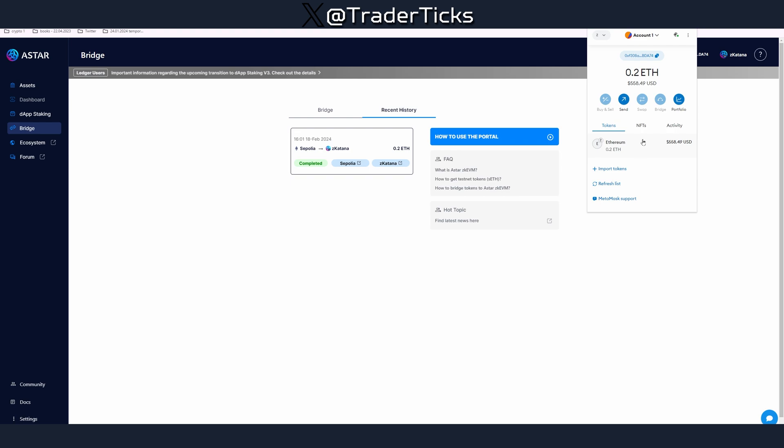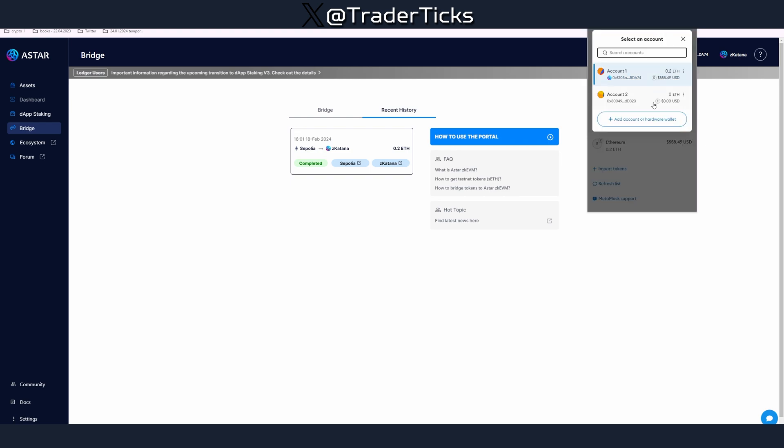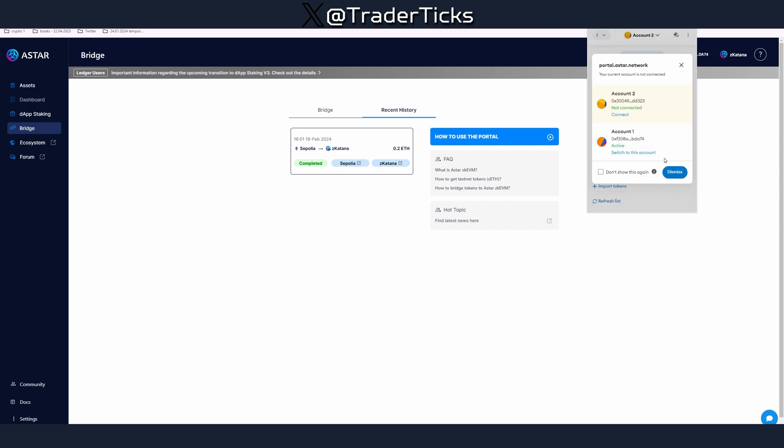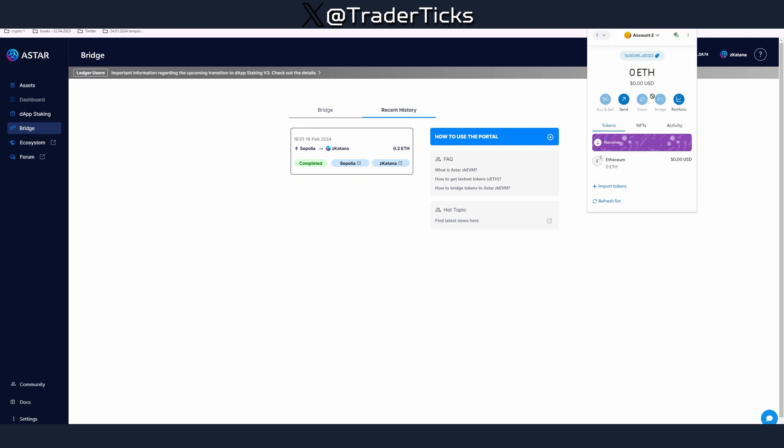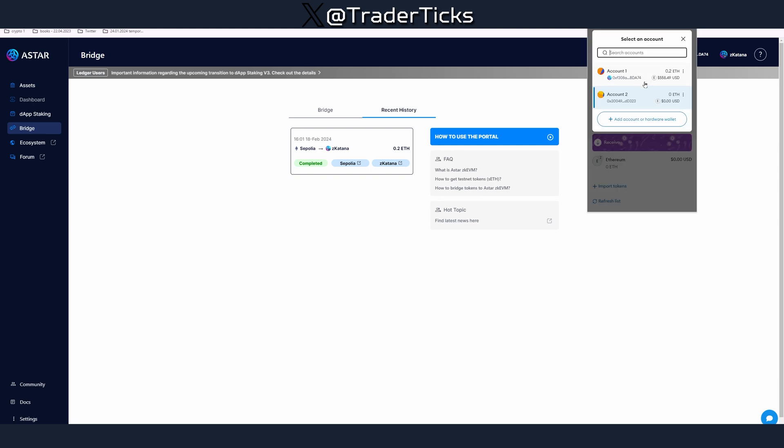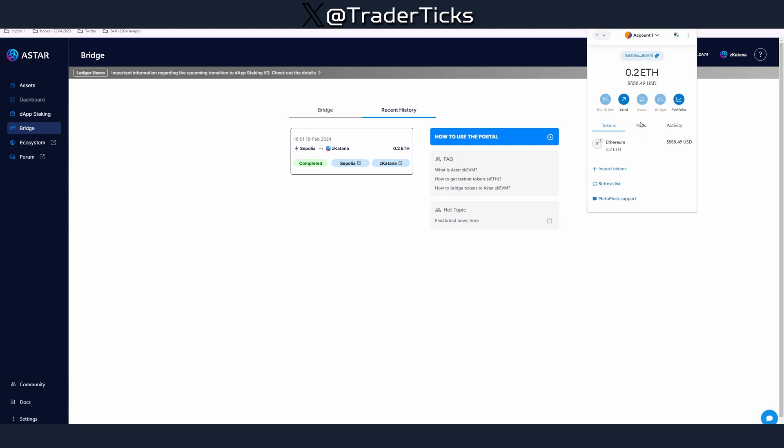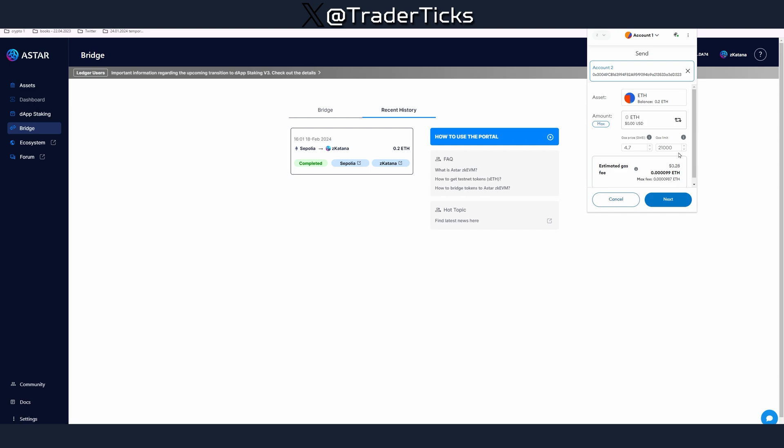Next step you have to perform is make a transaction. What I usually do is I swap transactions with people from Discord or you can just create another wallet and just send to yourself pretty much. Copy your other wallet address, press send.